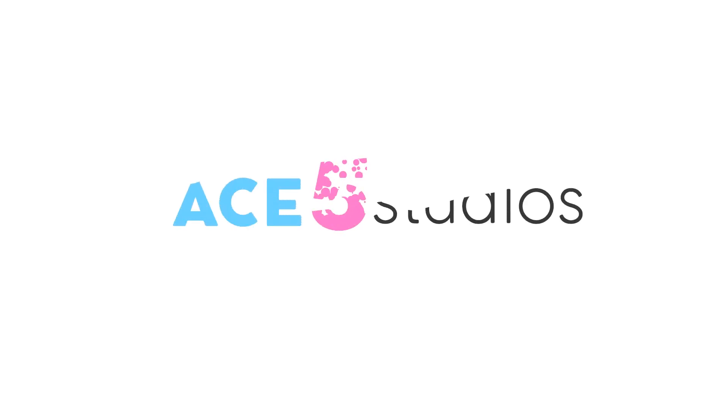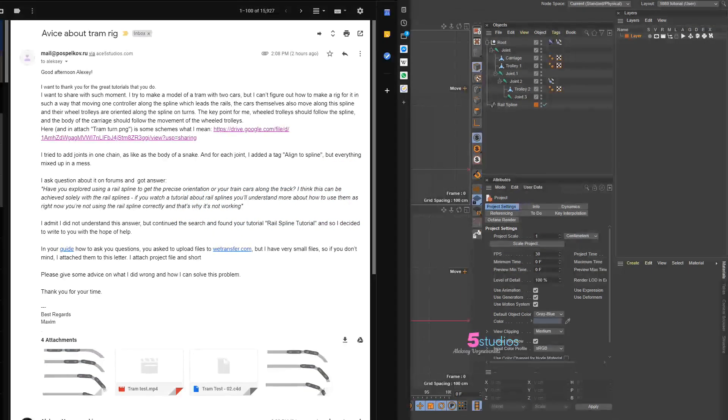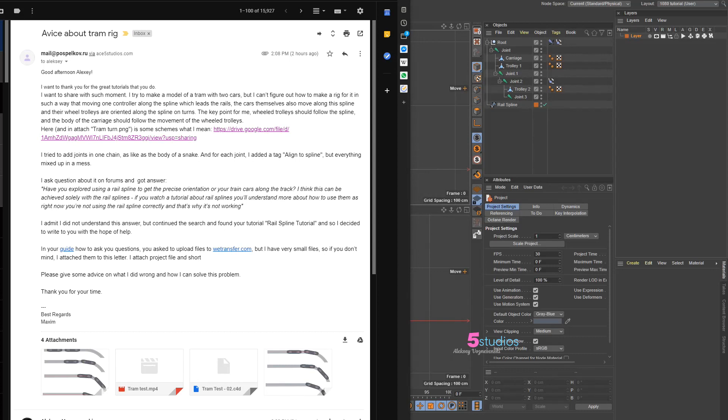Hey guys, Alexey from Ace5 Studios, and today I'm gonna be talking about how to rig up a train carriage or tram.